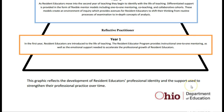In year 1, there is lots of time spent with the mentor and resident educator working basically hand-in-hand to improve the resident educator's understanding of district and building policy, state rules and regulations, what is this resident educator program, and so on. There's lots of conferencing and lots of observation.